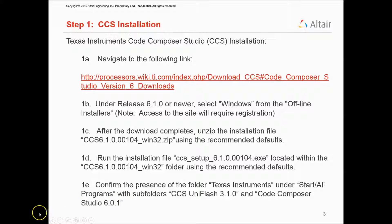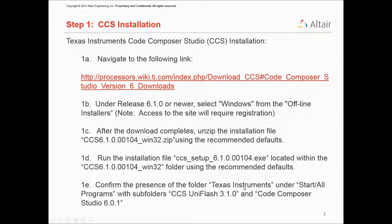We do that by going to the Windows Start button and looking at All Programs, where we should see a TI, Texas Instruments, folder.